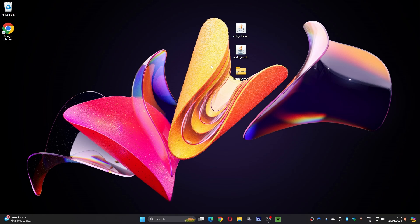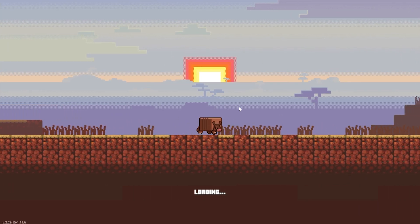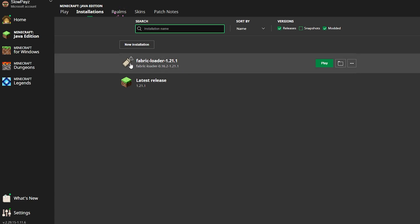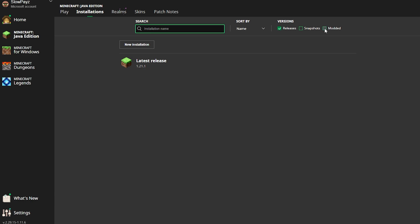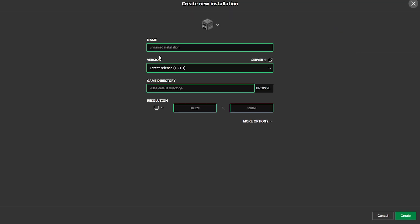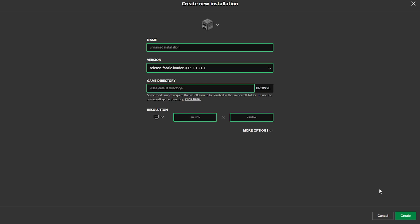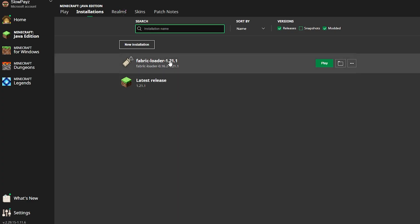Now load up your Minecraft launcher but don't play just yet. Go to Installations at the top — you should see your Fabric loader listed there. If you don't, select Modded up top. If you still can't see it, create a new installation, select your Fabric loader, and click Create — but only do this if you don't already see it.